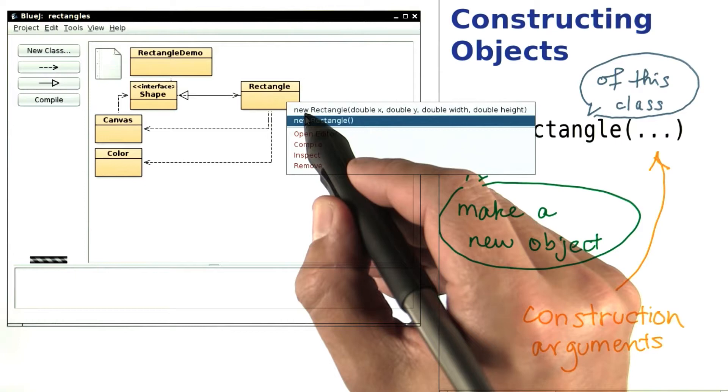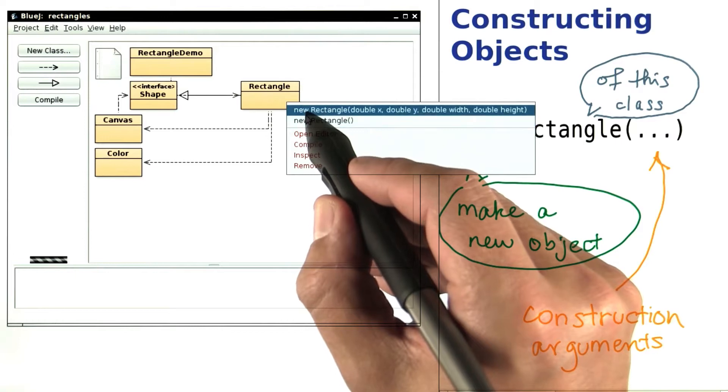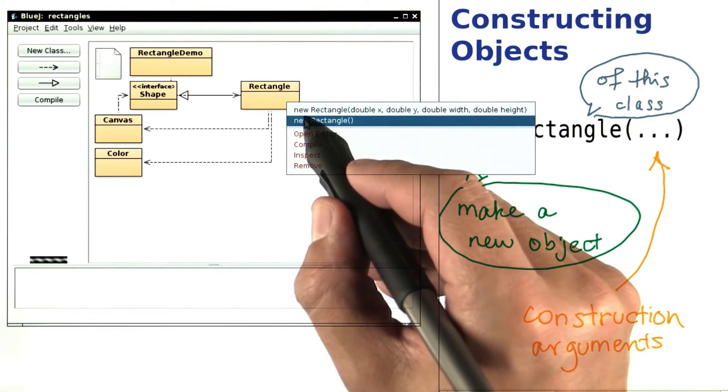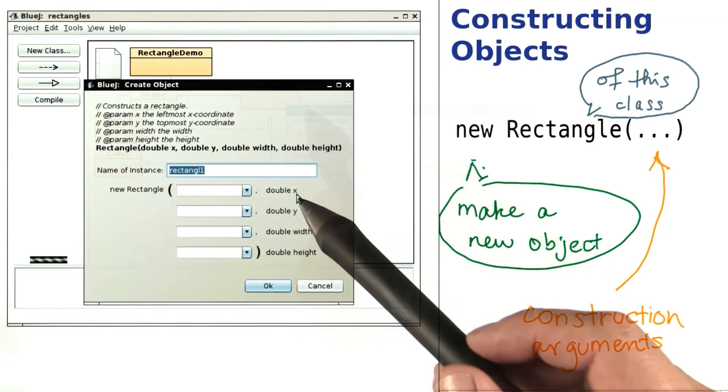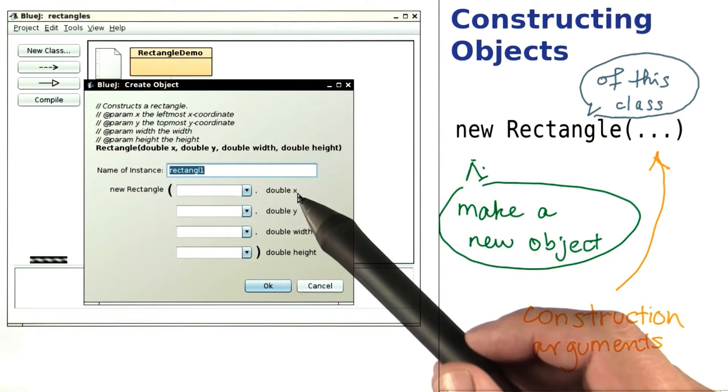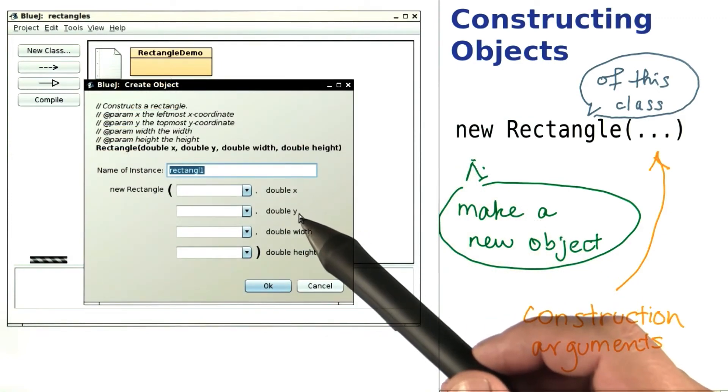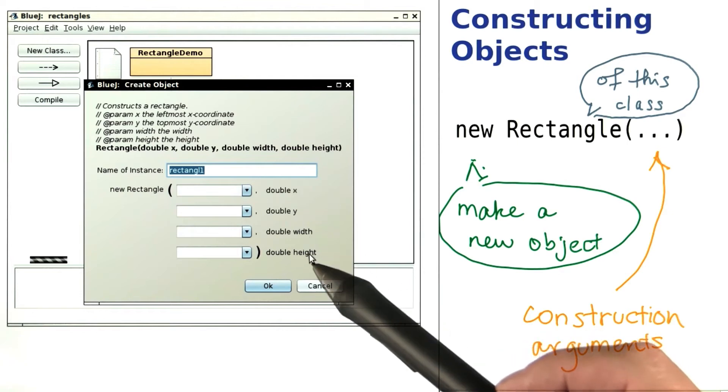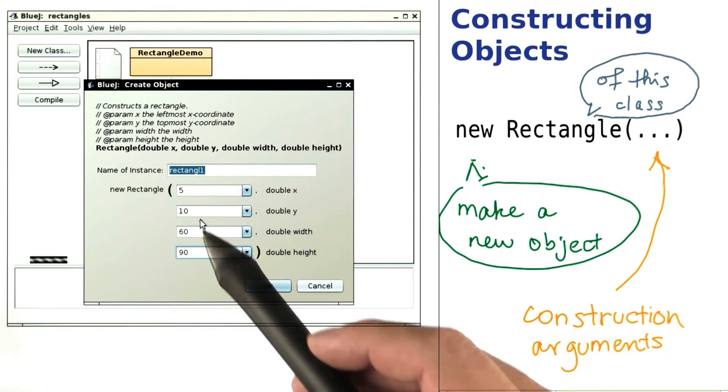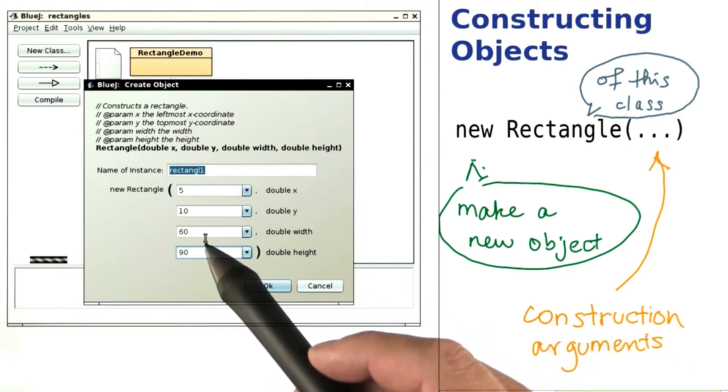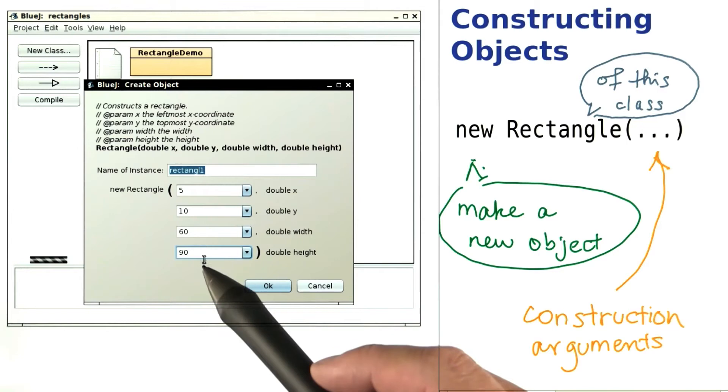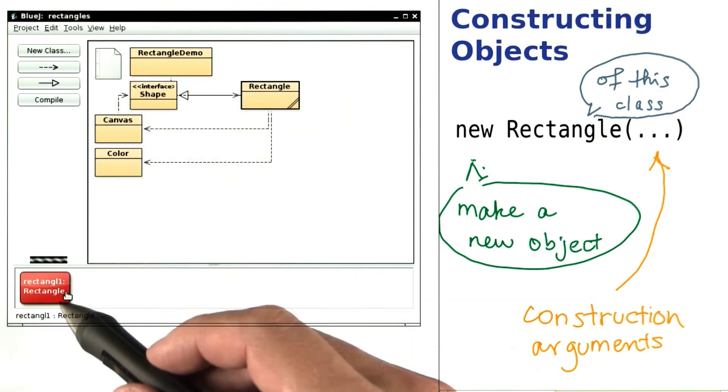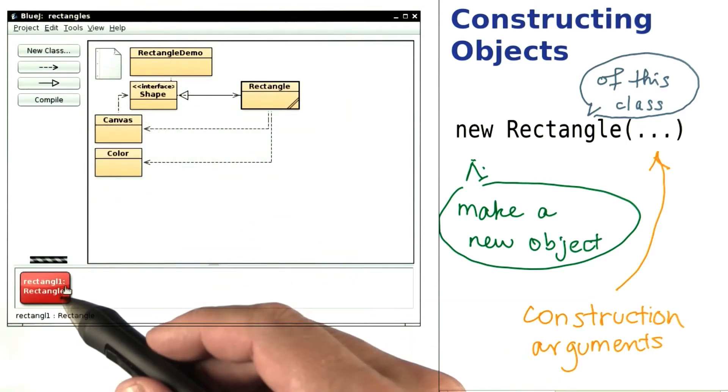The first one wants four construction arguments. The second one doesn't want any. Let's use the first one. Here we see the construction arguments described as x, y, width, and the height. I'm filling in some values: 5, 10, 60, 90. And when I click OK, the familiar object icon appears.